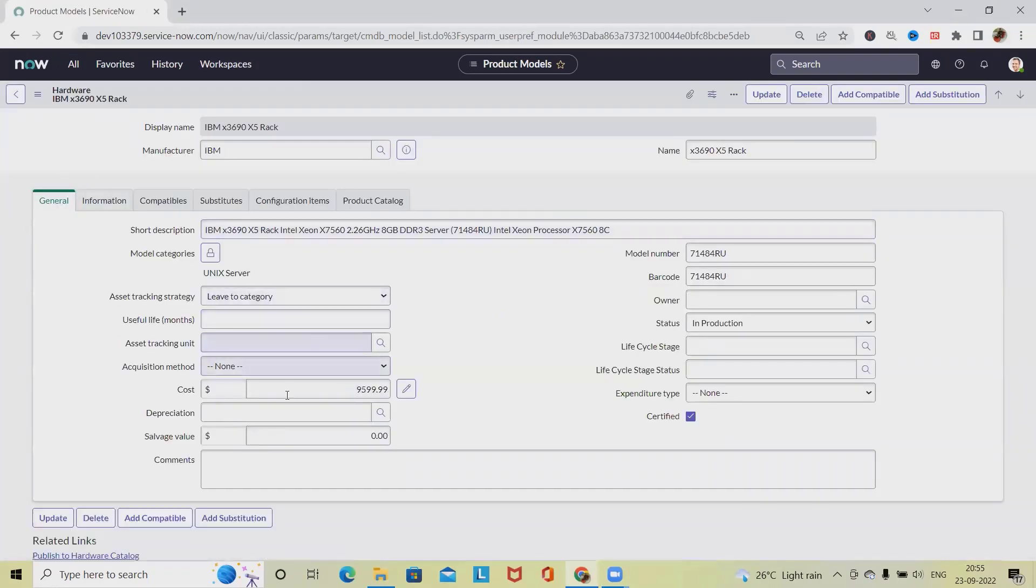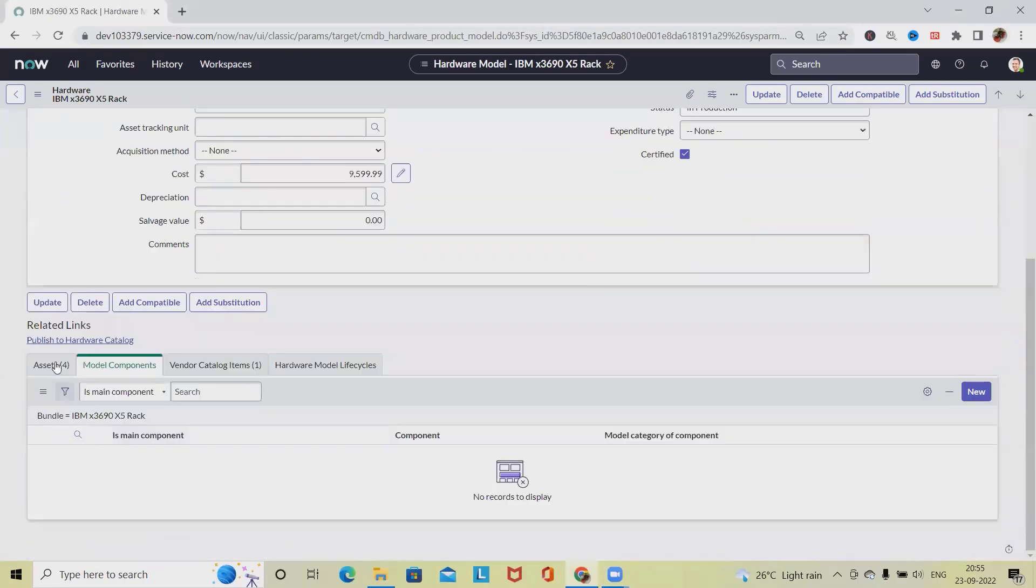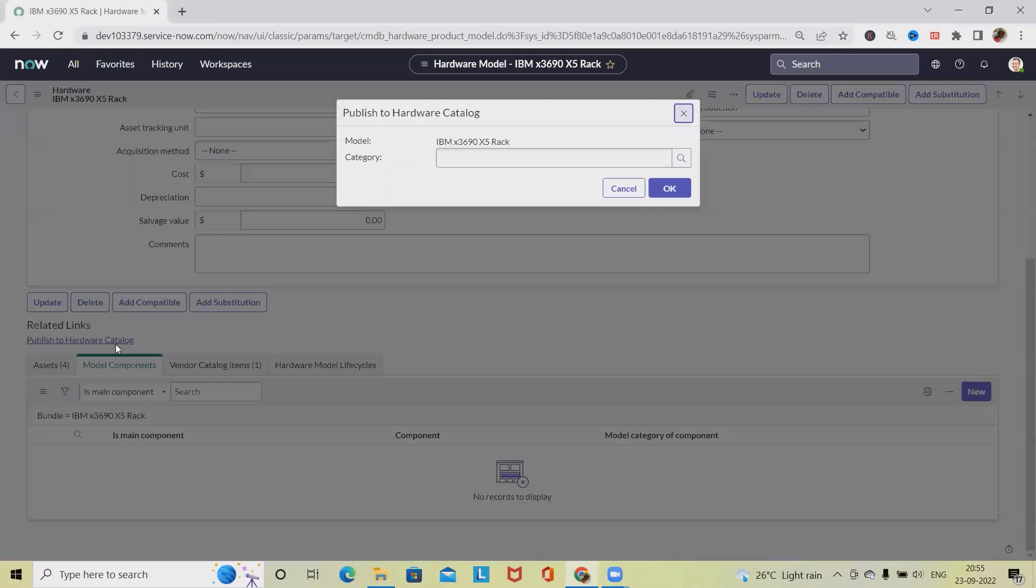When we scroll down we will have the Publish to Hardware Catalog option. Once we click on this, it will navigate us to the category page where we have to define the category and click OK.